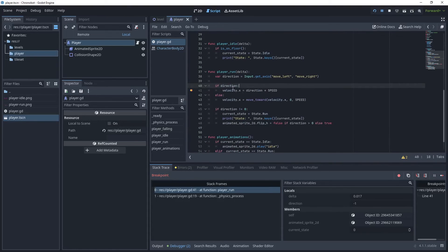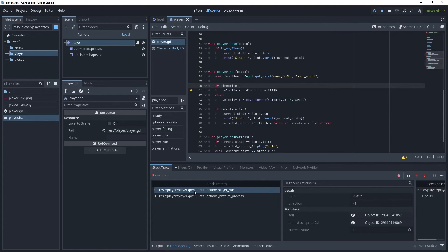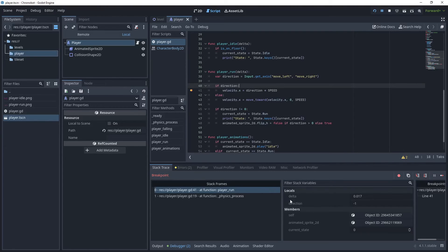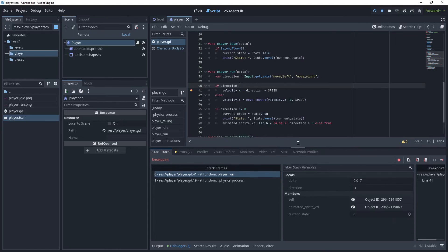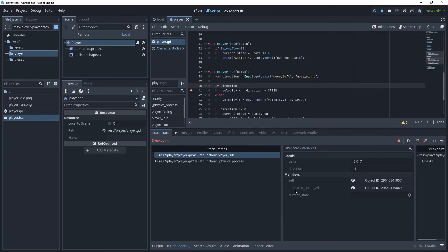So it's gone through physics process, player run, and then it's arrived here. It's telling you what line we're currently executing on, which is line 41. And then if you look at your filter stack variables, you can see your variables here. You've got your direction and your current state, but how do you see other objects?